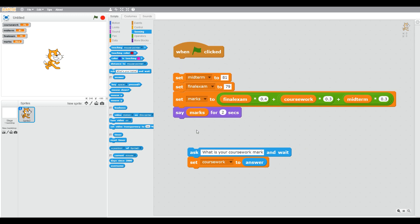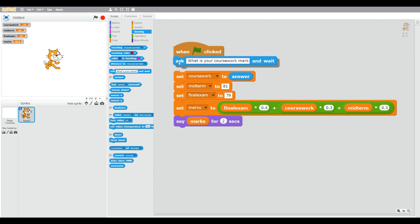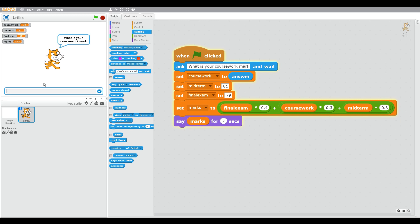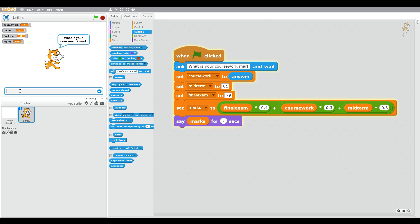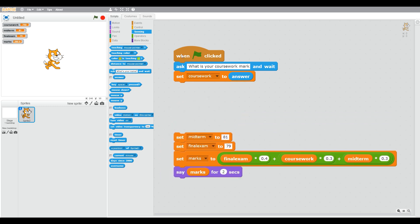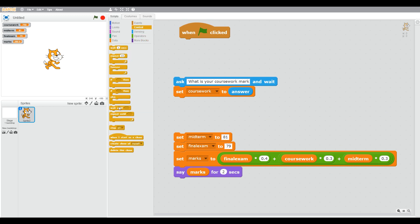One thing we need to think about is what happens when a person puts in a score that's not correct — they make a mistake. Whenever you get a value from a user you may have to think about what happens if they make a mistake. Here we put in minus one as an example and get an incorrect score, and we accidentally put 750 rather than 75. You can't get a score over 100%, so that's also a problem.